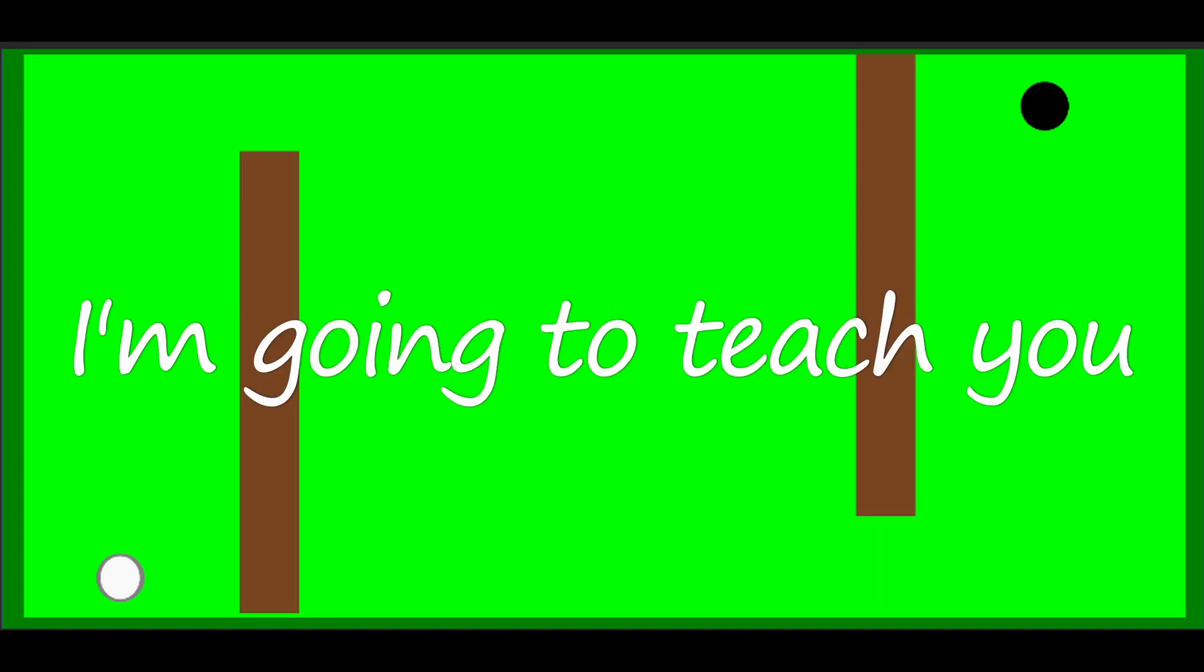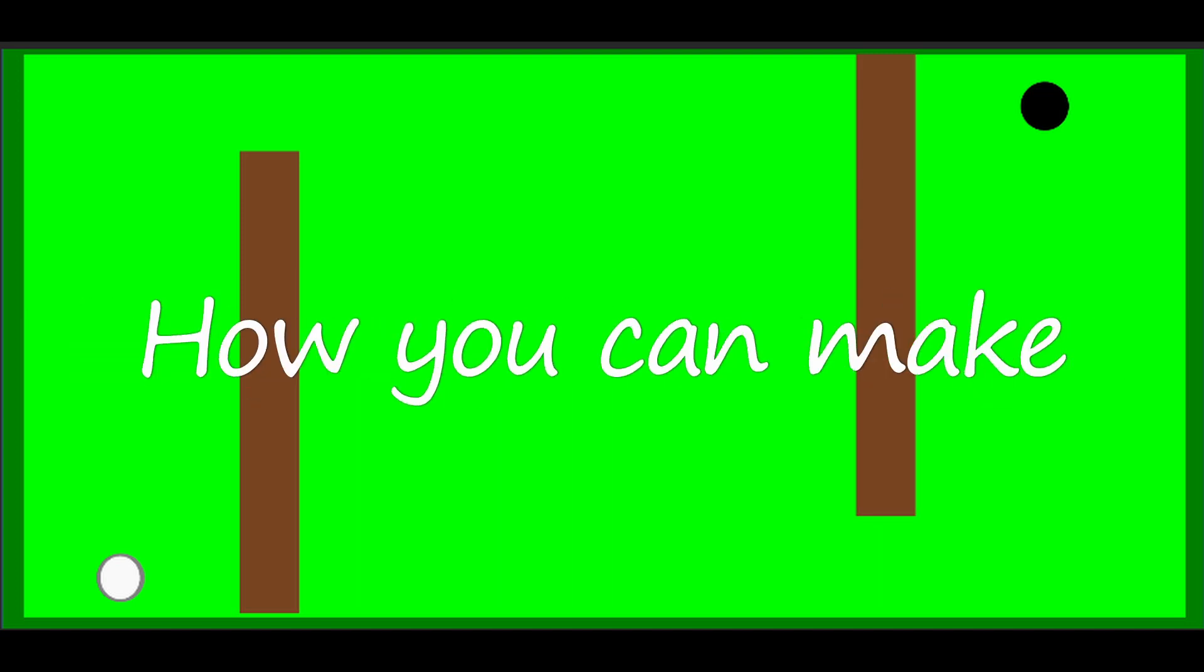Hello everyone, today I'm going to teach you how you can make your own golf game in Unity. So without further ado, let's get started.